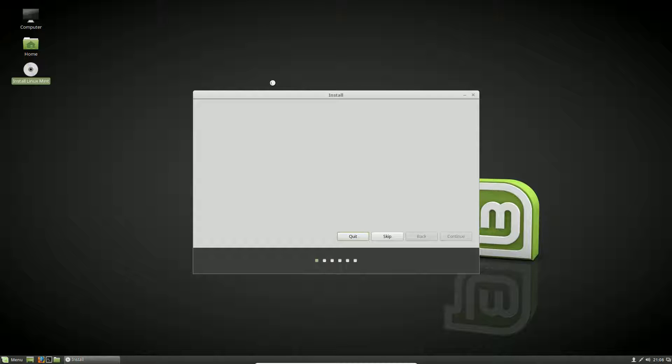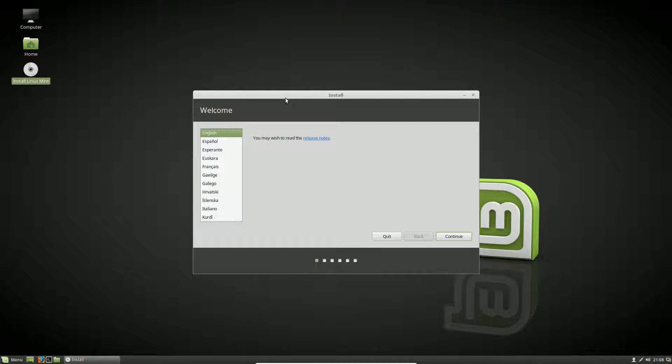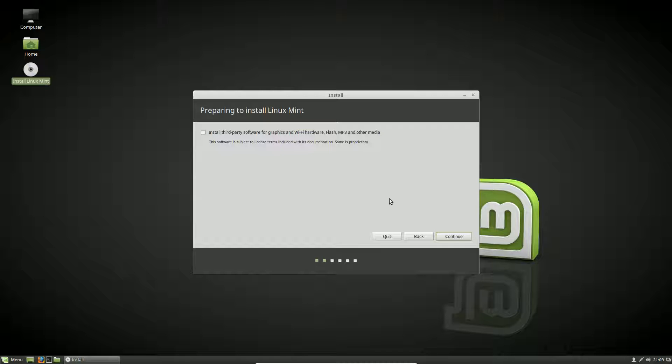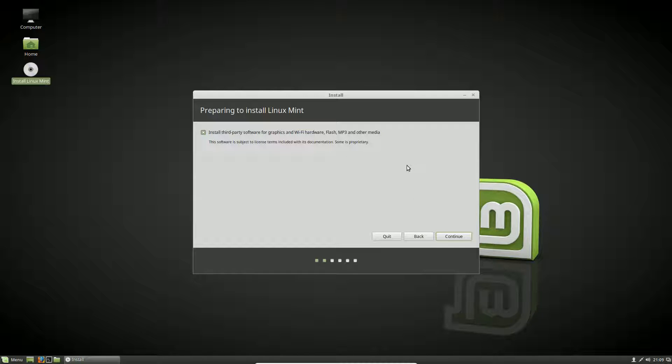On this Linux distro, there's the install button, so we're going to double-click install. It's going to default our language—change that if it's not correct—and hit continue. It asks if we want to install third-party software for graphics, Wi-Fi, Flash, MP3, and other media. For most users, this is a personal preference, but I'm always going to say yes to this type of question. With Linux Mint, it means we'll be able to watch YouTube videos and do audio files without problems. I'm going to select that and hit continue.